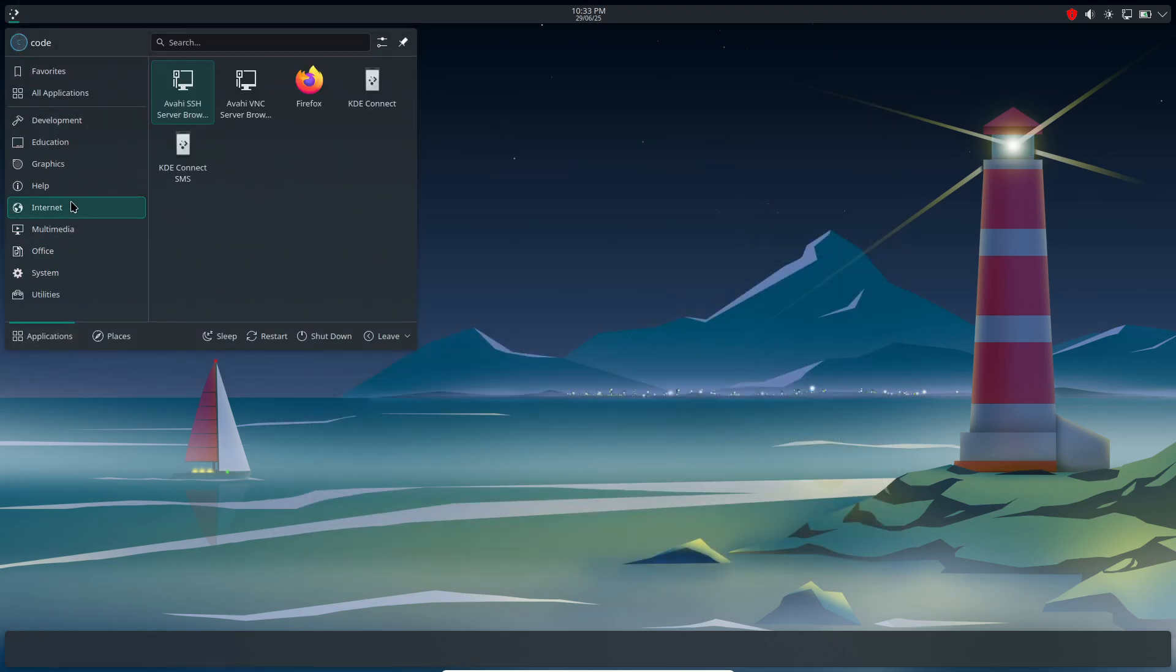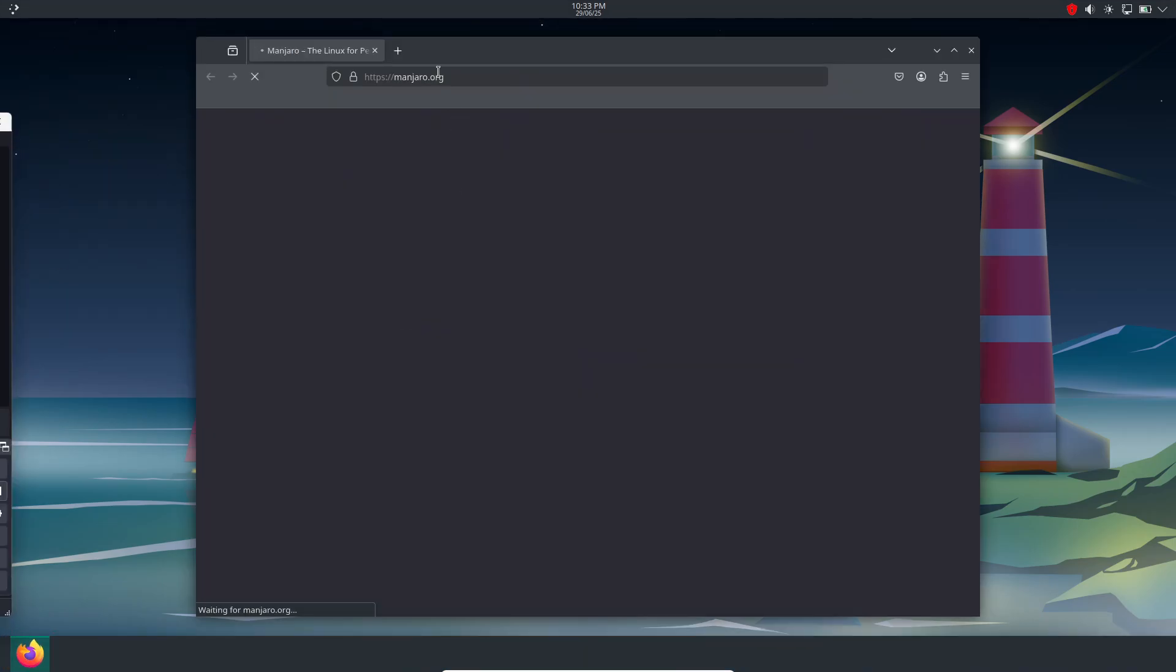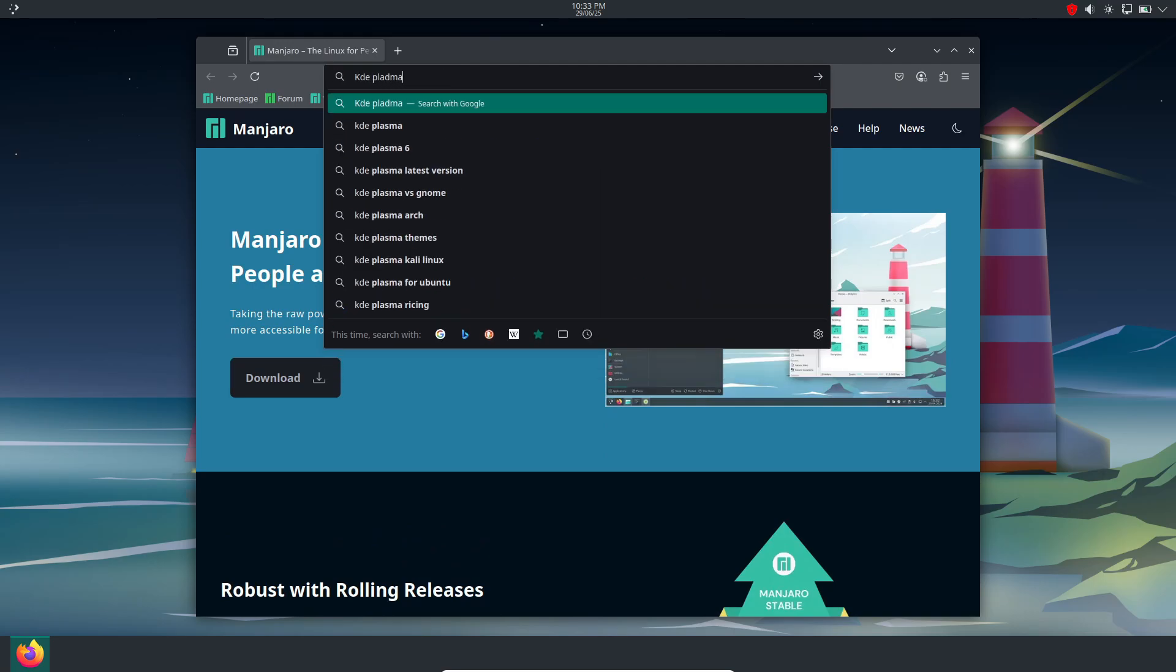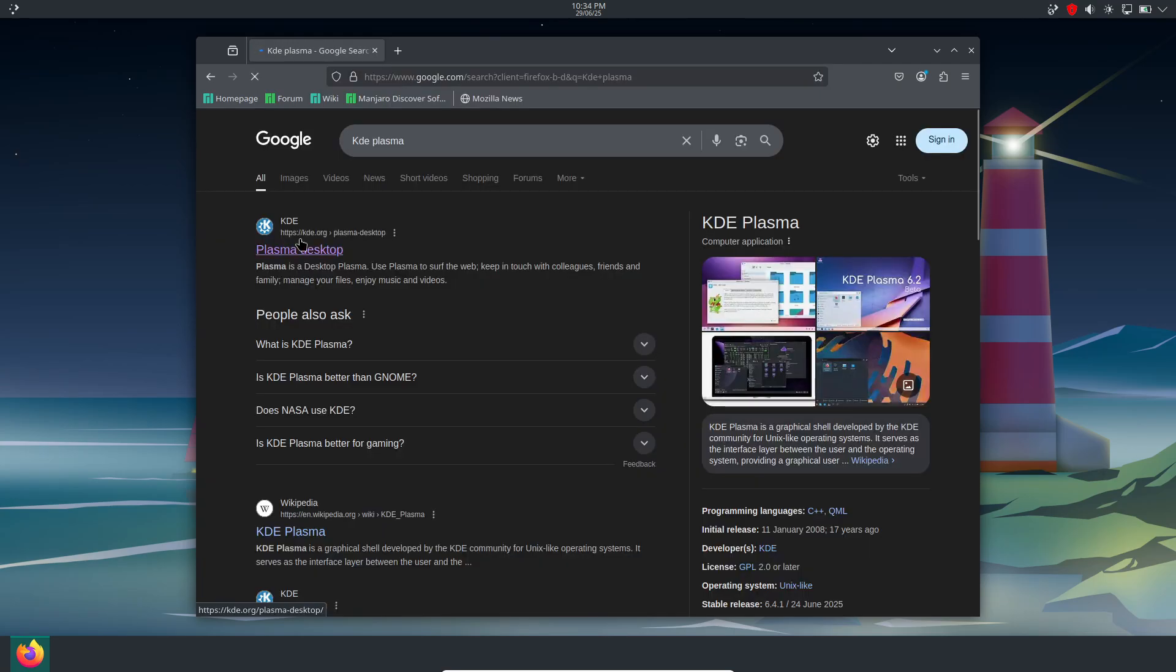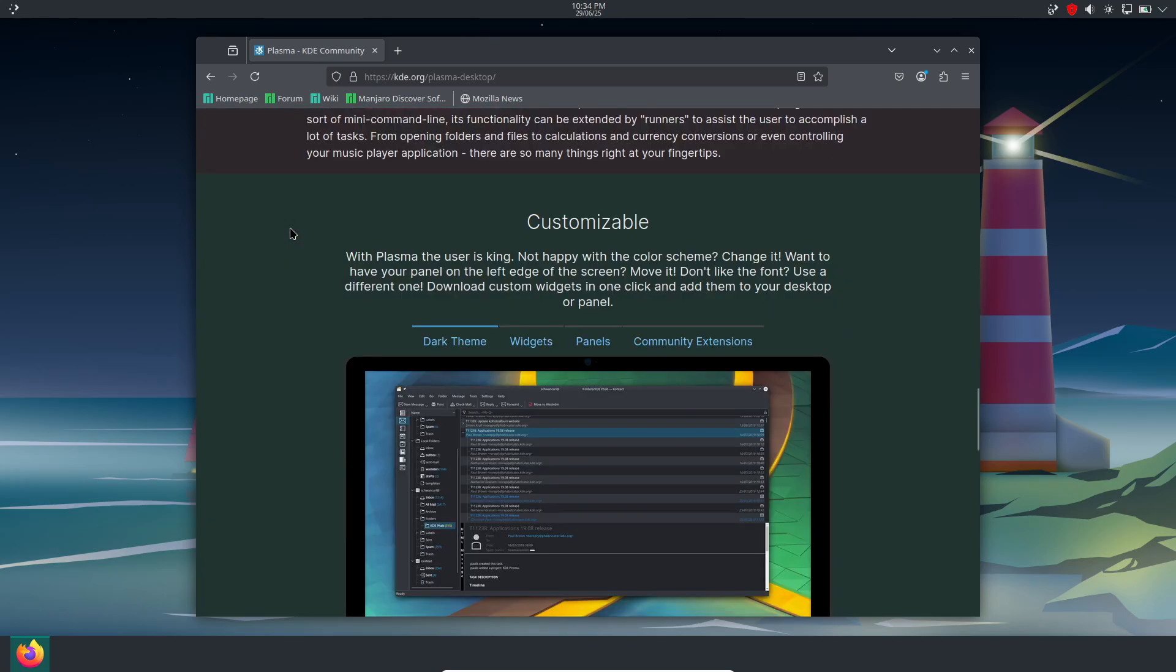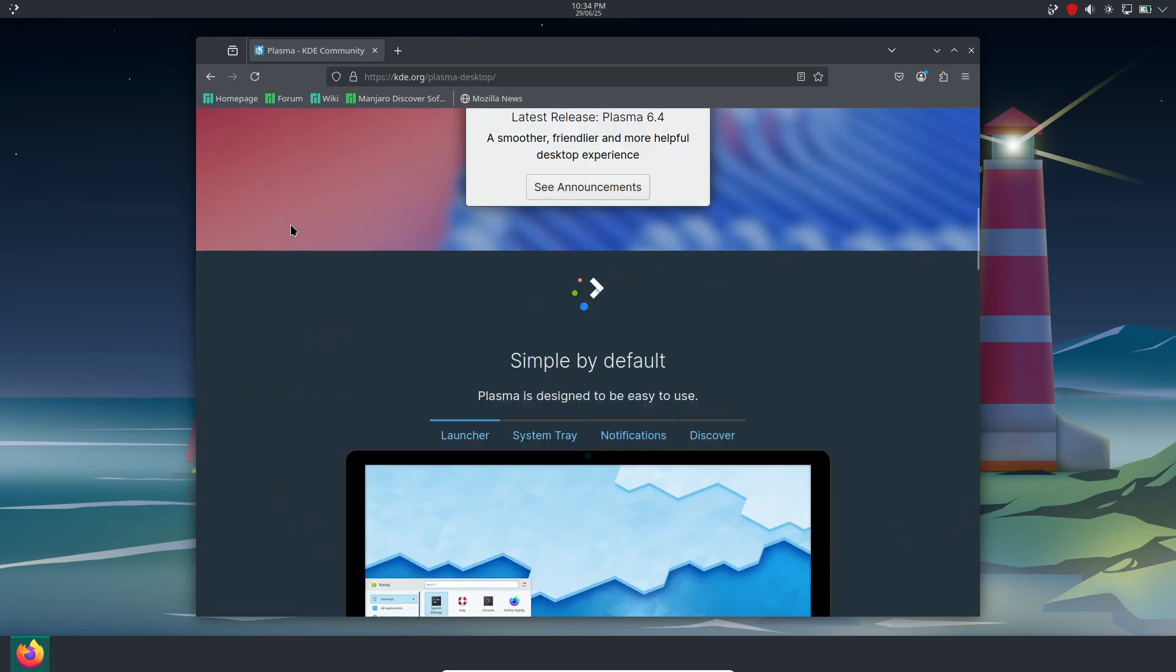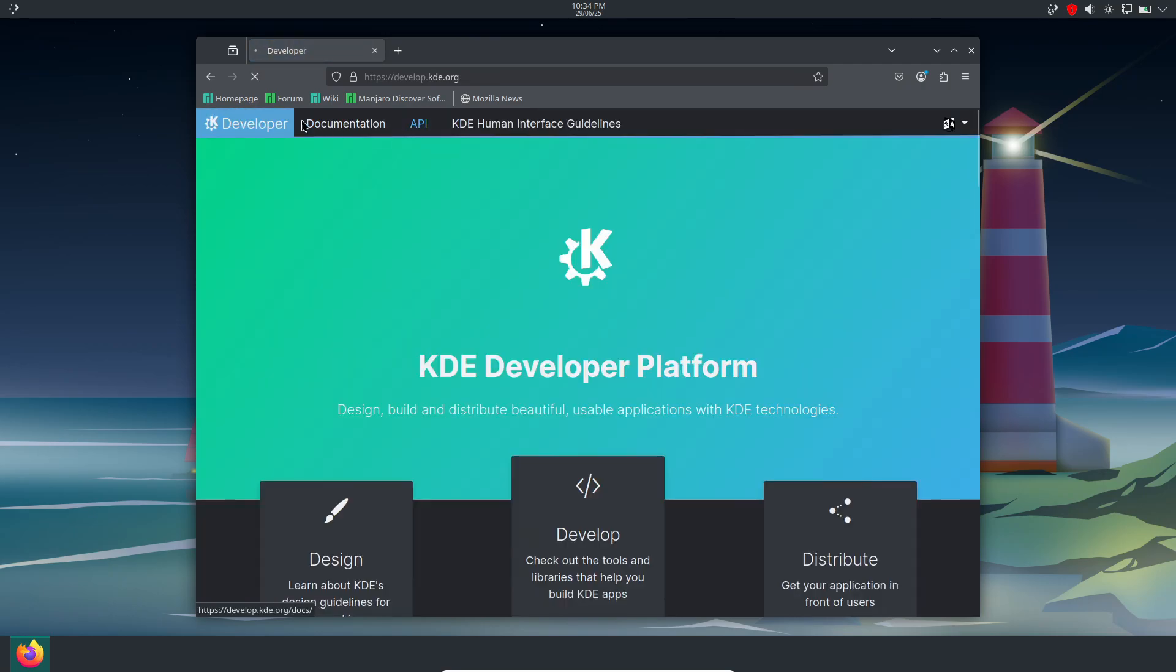That wraps up our deep dive into KDE Plasma. We've covered its stunning visuals, extensive theming, powerful configuration, smooth performance, and polished defaults. If you're ready to elevate your Linux experience, give Plasma a spin and let us know your favorite features in the comments.